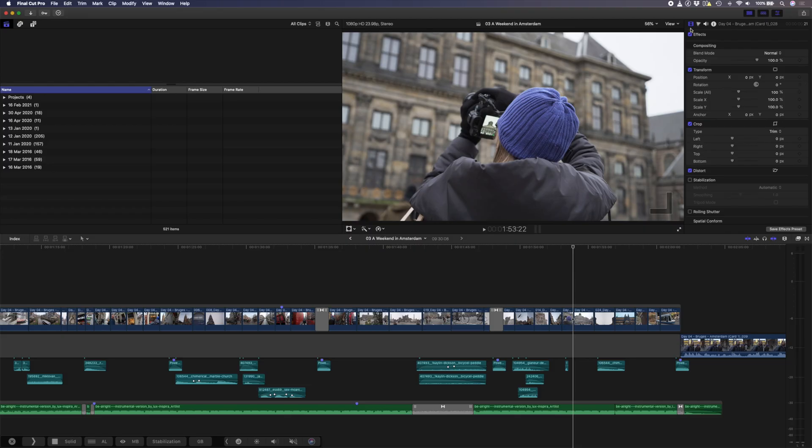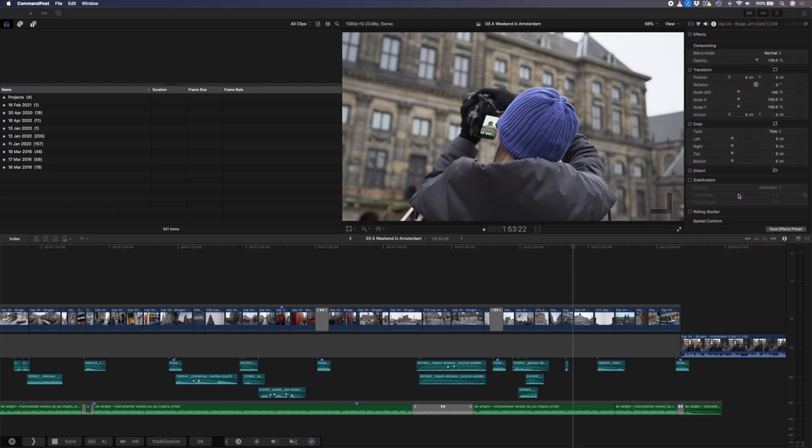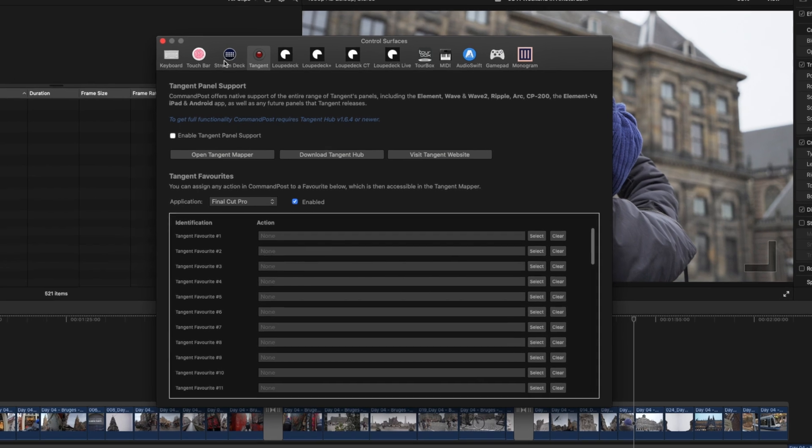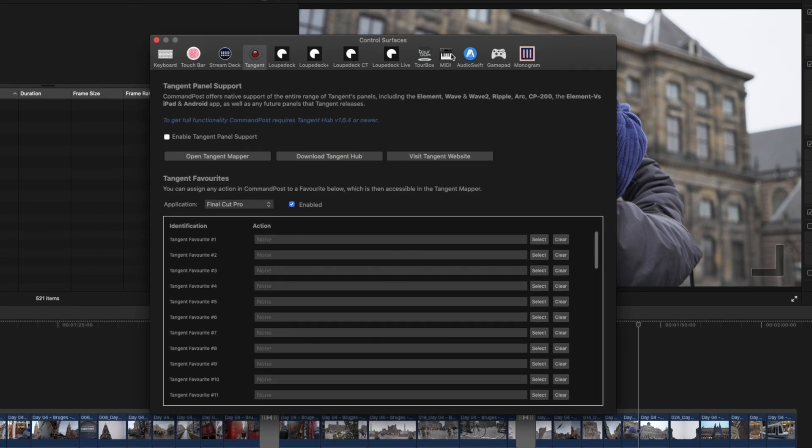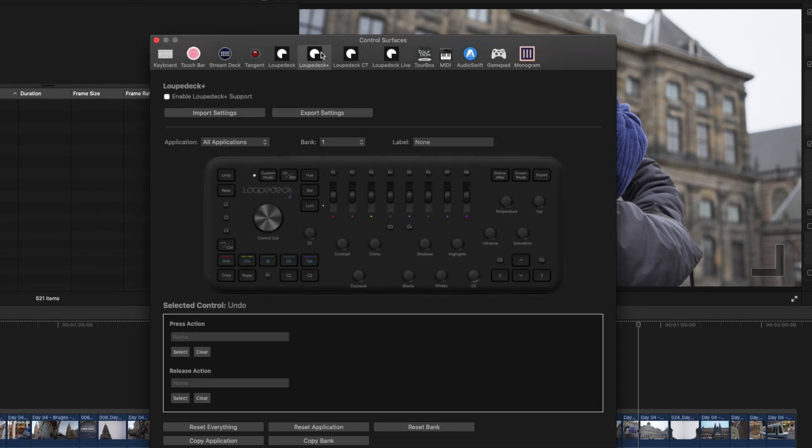One of the big reasons to use Command Post is because of the fact that it acts as a bridge between Final Cut Pro and various control surfaces, which are essentially devices that will help you edit, color grade, and basically control Final Cut Pro using something other than your mouse and keyboard. In the Command Post menu, you'll find the control surfaces settings and here you can manage different control surfaces including monogram and loop deck consoles.